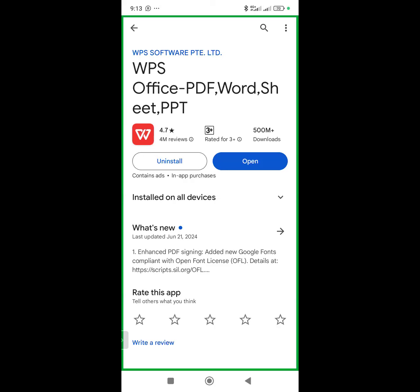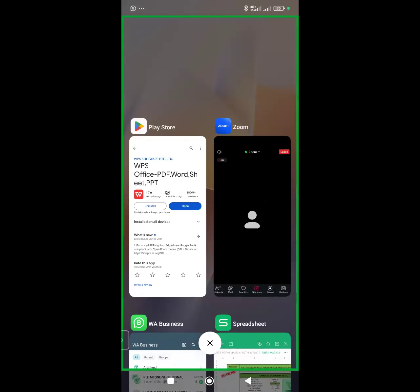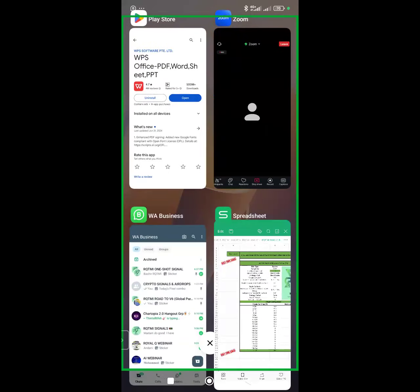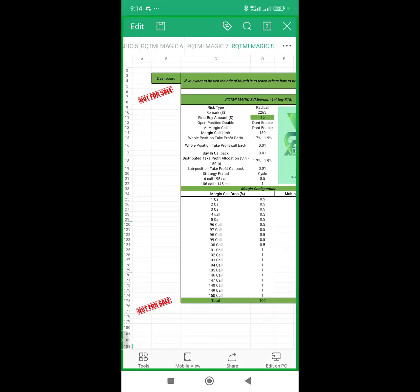WPS Office works better on Android devices. Once you install this app, the next thing is to open the template. If you don't have the template, request it on the group. Use the app to open the template. When you open it, at the top you'll see settings — Add Future, Magic 1, Magic 2, and others.